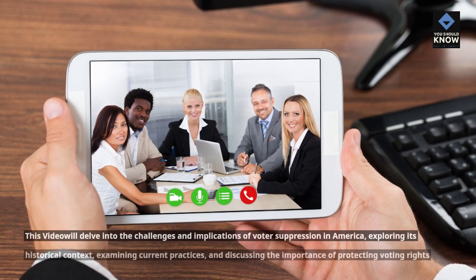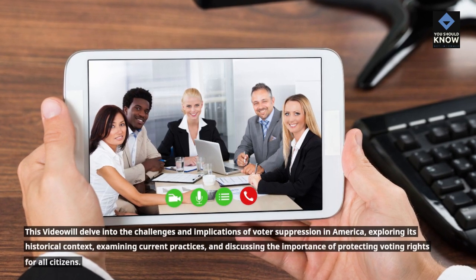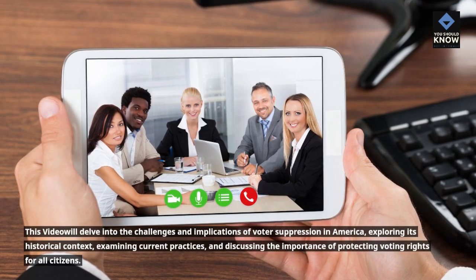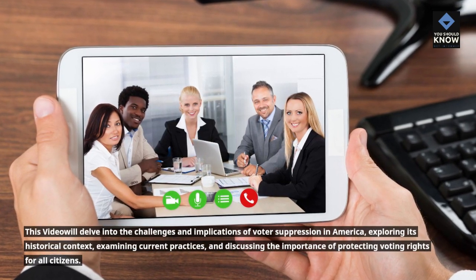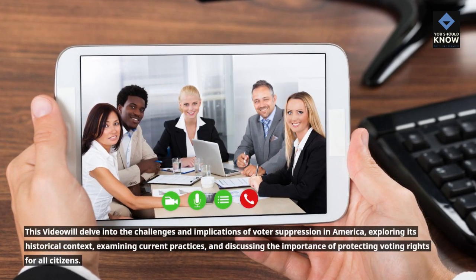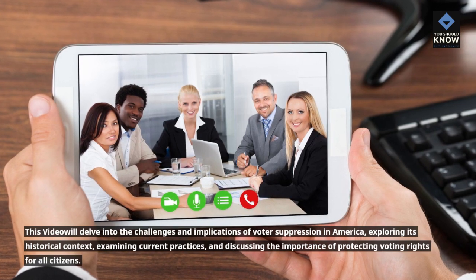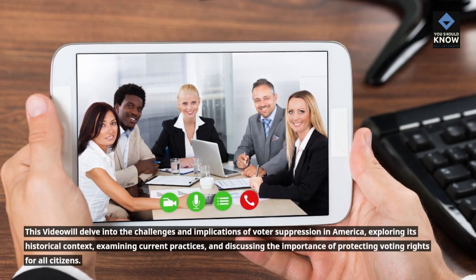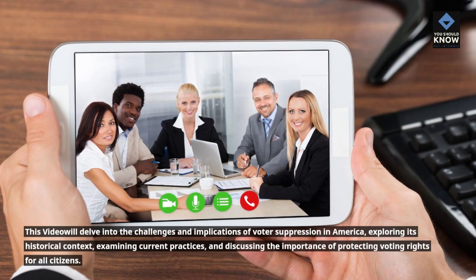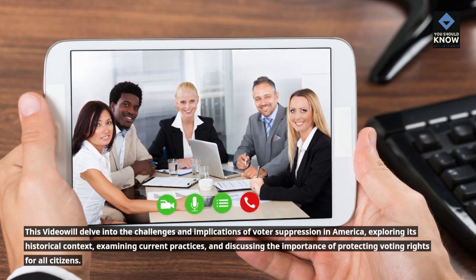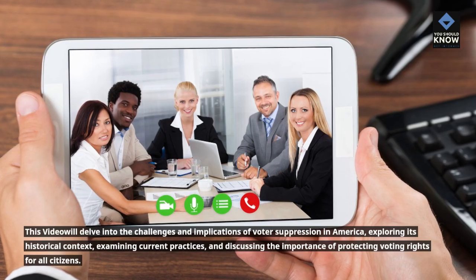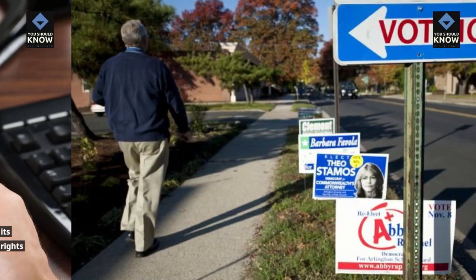This video will delve into the challenges and implications of voter suppression in America, exploring its historical context, examining current practices, and discussing the importance of protecting voting rights for all citizens.